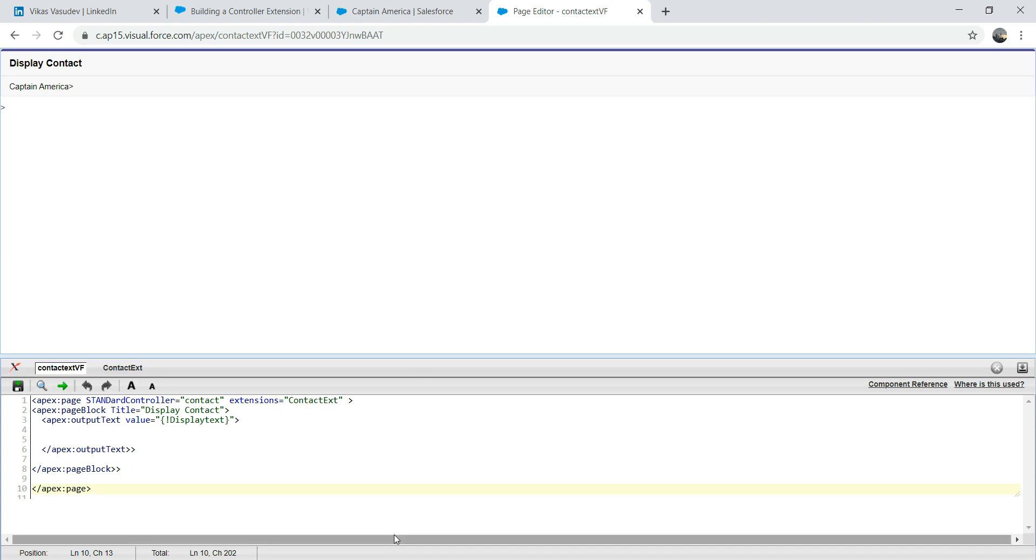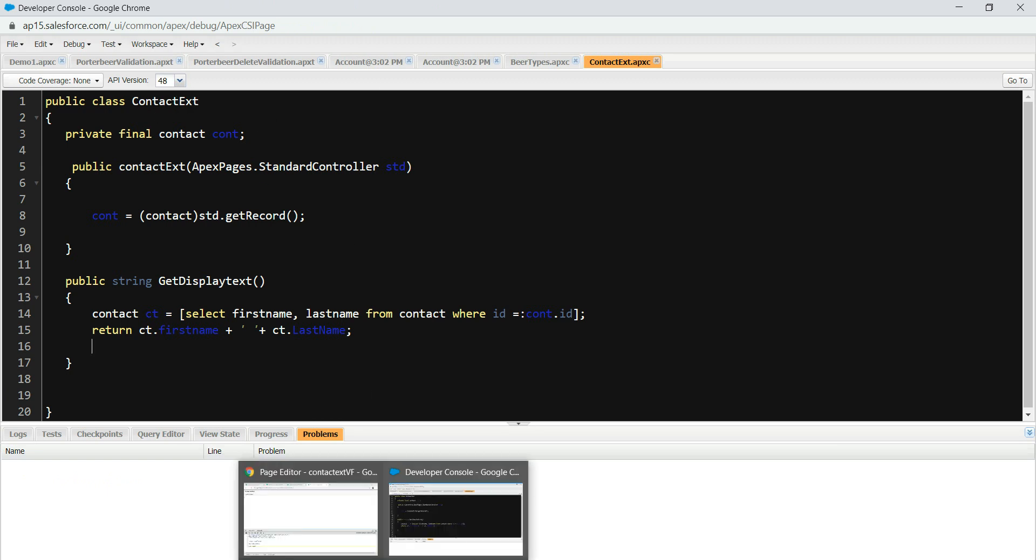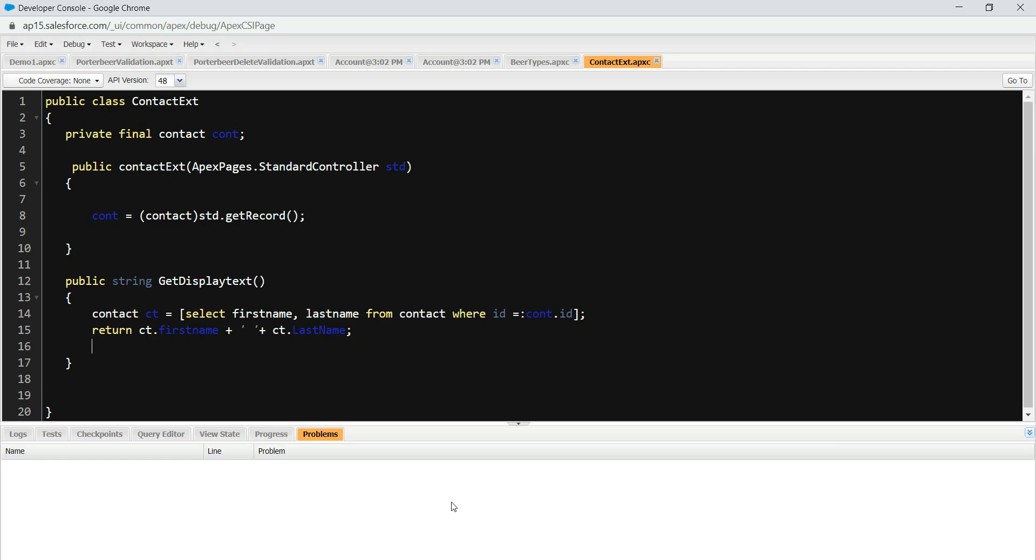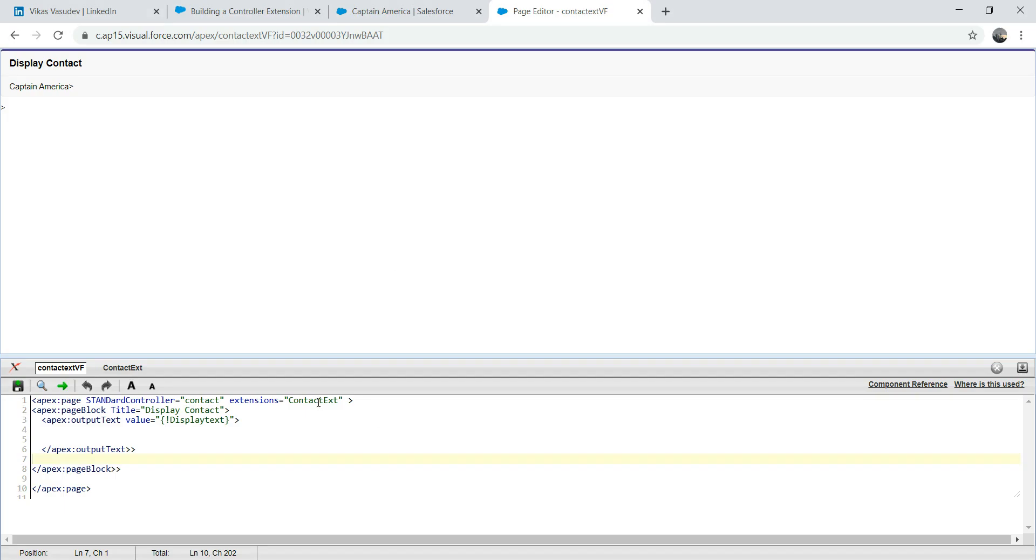One more thing before I end the session today. You can have multiple classes here. You can have contact extension 2. If you have contact extension 2, you can type with comma, contact extension 2. And imagine what happened if you have a similar name method, like if you have contact extension and contact extension 1, and both of the classes have a method called displayText. And you might wonder which one it will call if you put only displayText. It will call the left one. If you have contact extension comma contact extension 2, it will call the first one, the leftmost one. That's pretty straightforward.